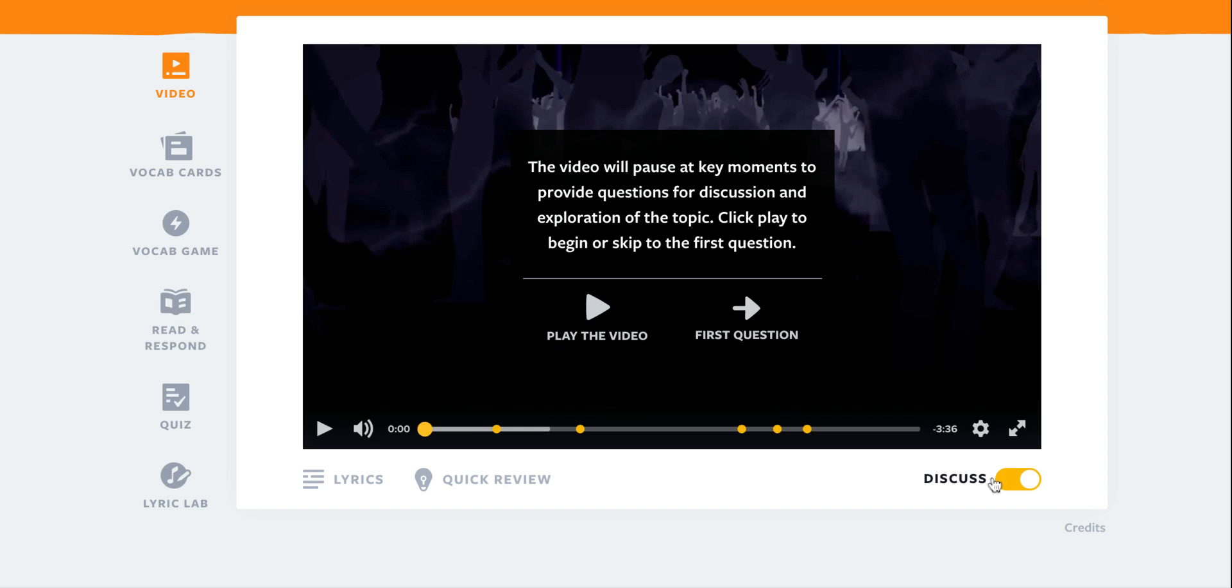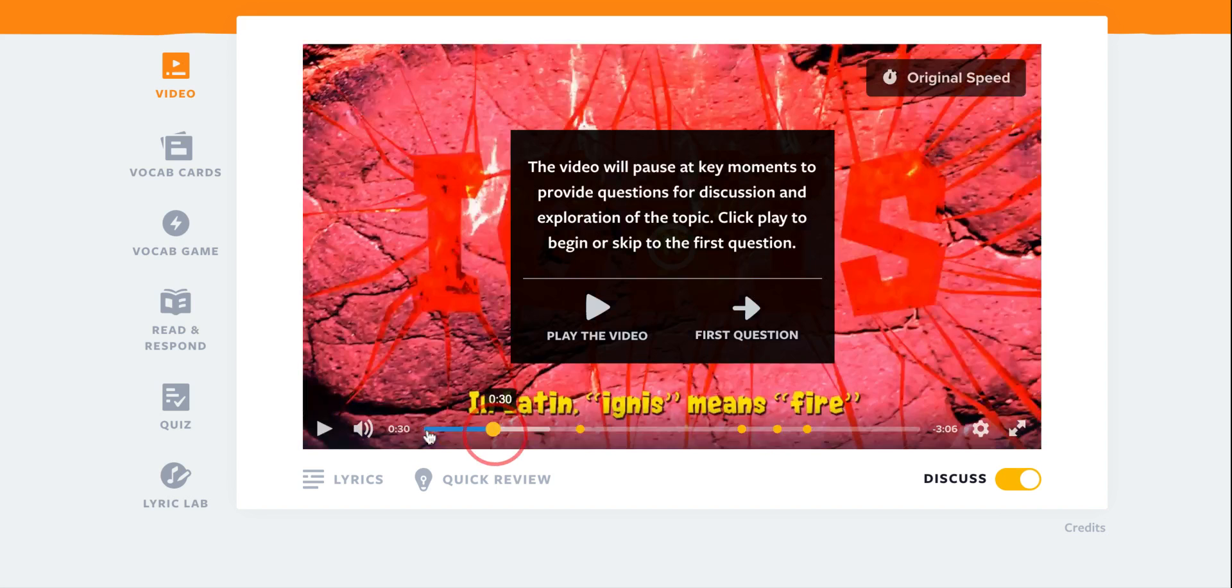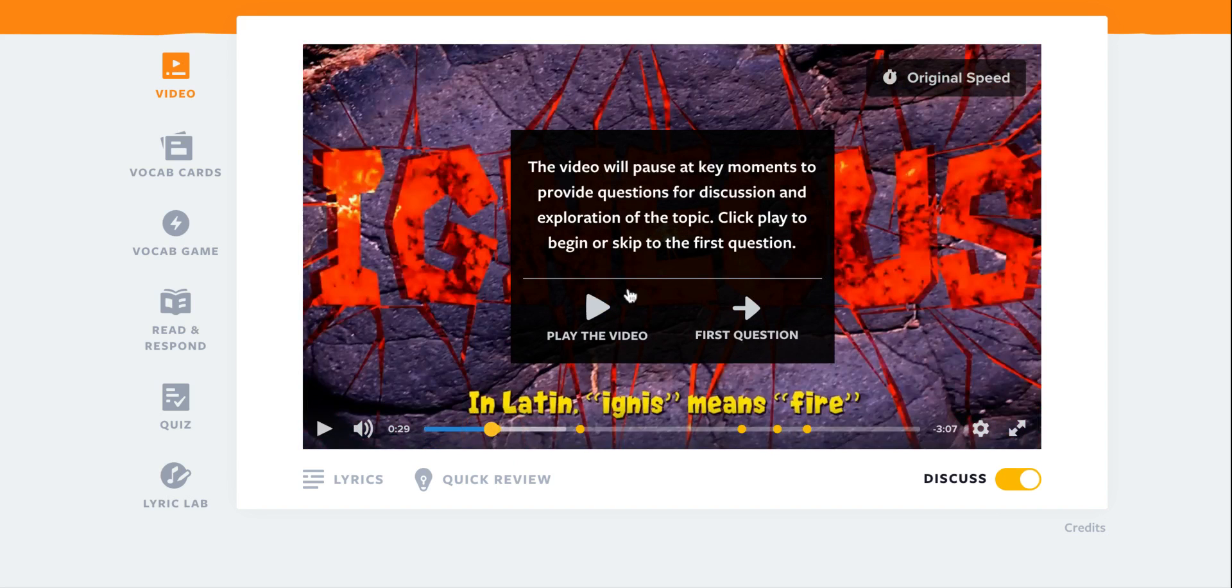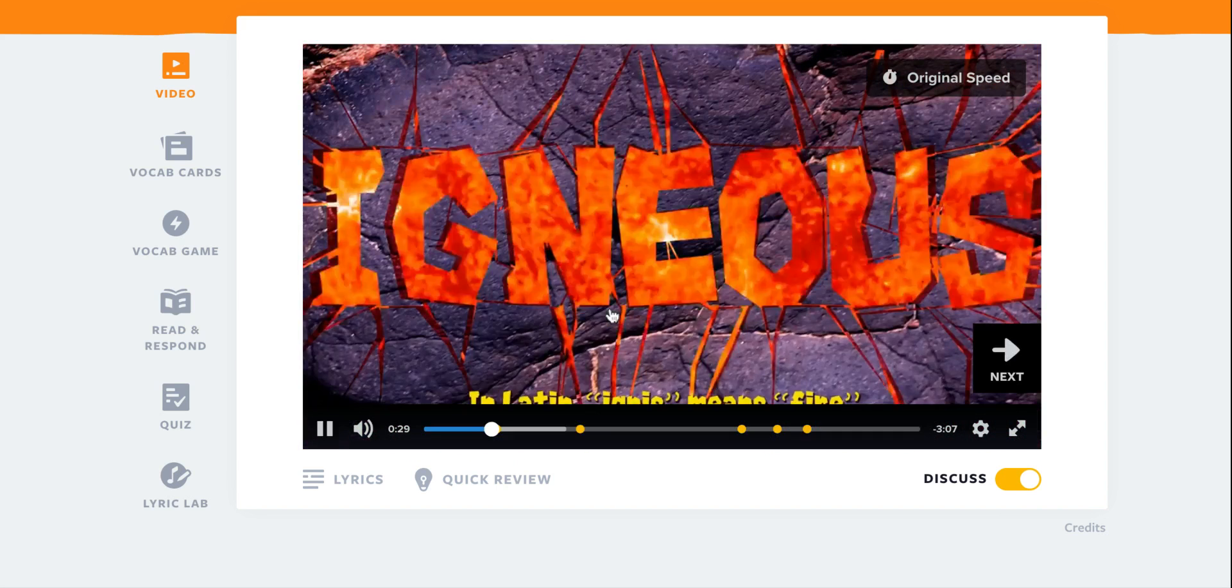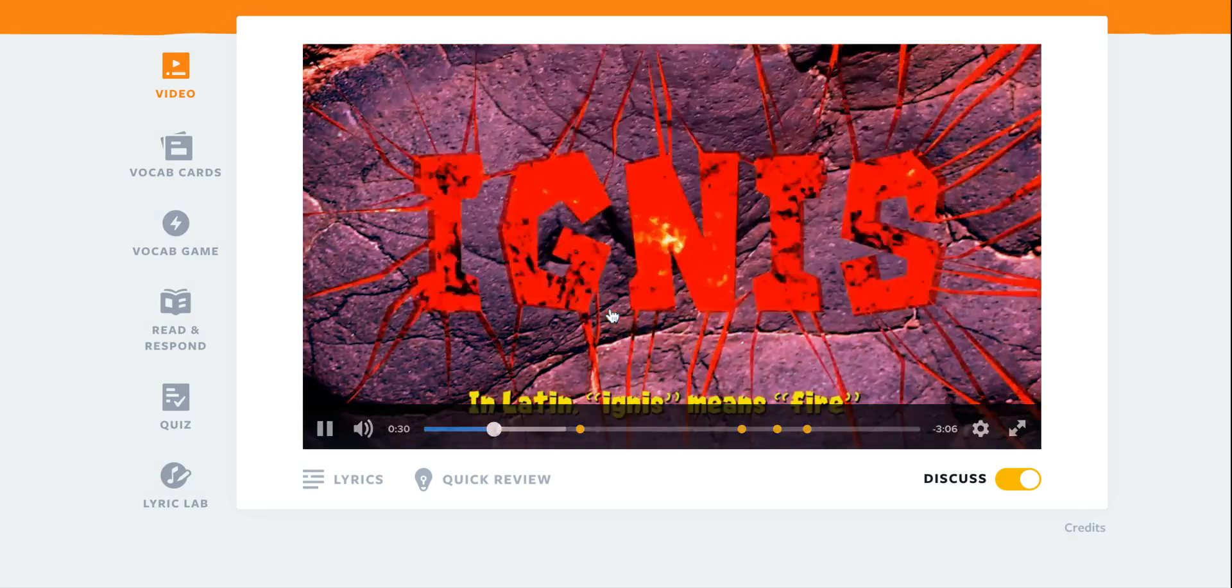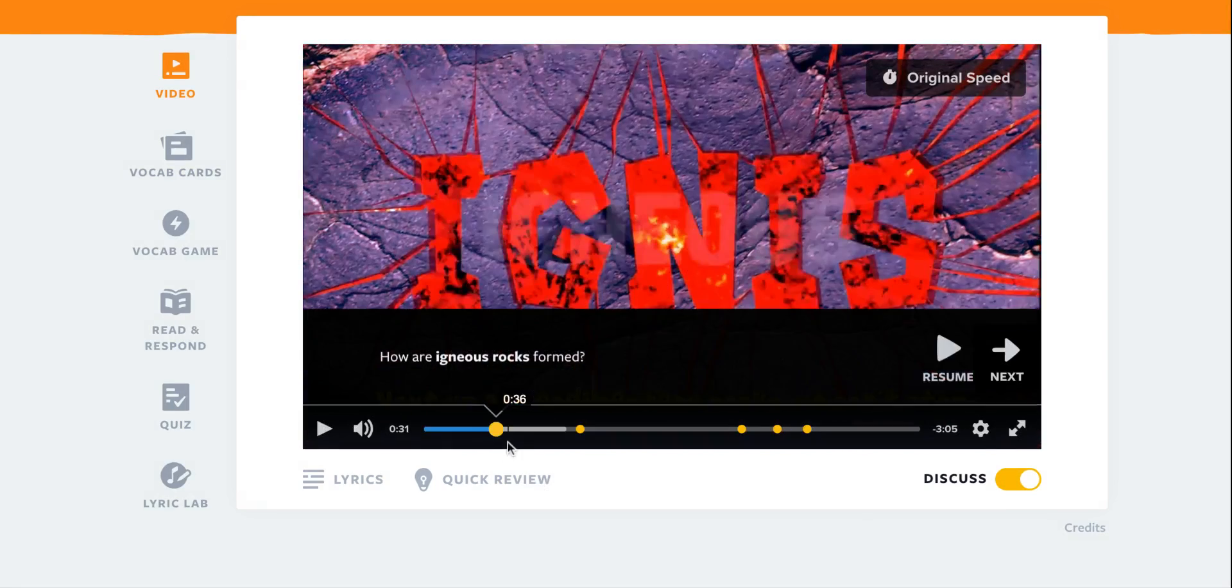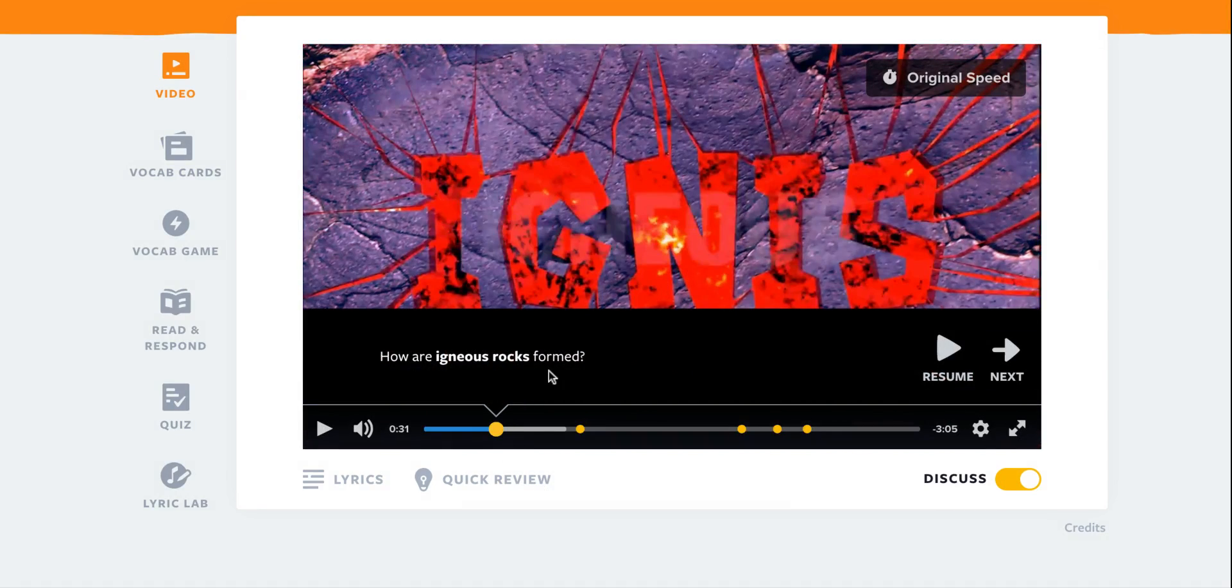I'm going to click on the discuss tab. I'm going to move forward in the video and once I play the video, once it gets to the stopping point it'll ask probing questions.